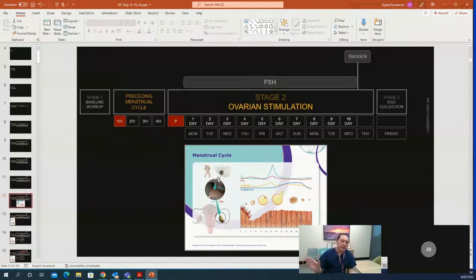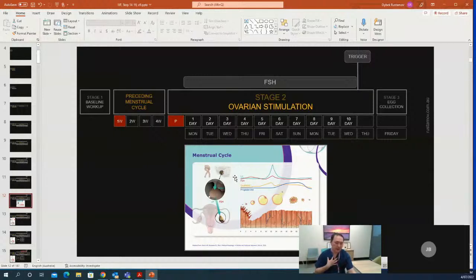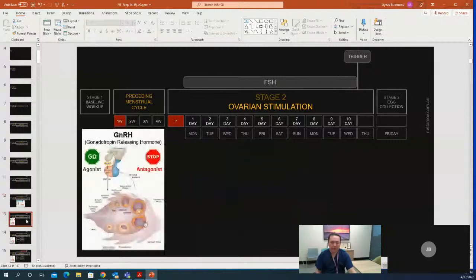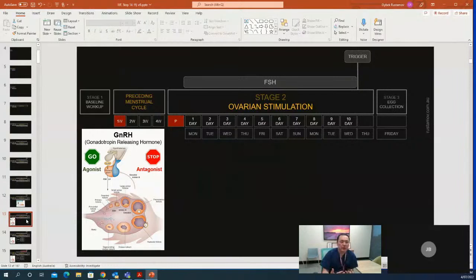This is why we have to block the pituitary's function and take over the regulation process — we artificially regulate the reproductive function. As discussed in previous presentations, the role of the pituitary is regulation and the role of the ovary is production. We have to stop the pituitary from regulating because in IVF cycles, we as specialists do the regulating. We don't want the pituitary to regulate — this is why we downregulate. Downregulation simply means stopping the pituitary's regulation.